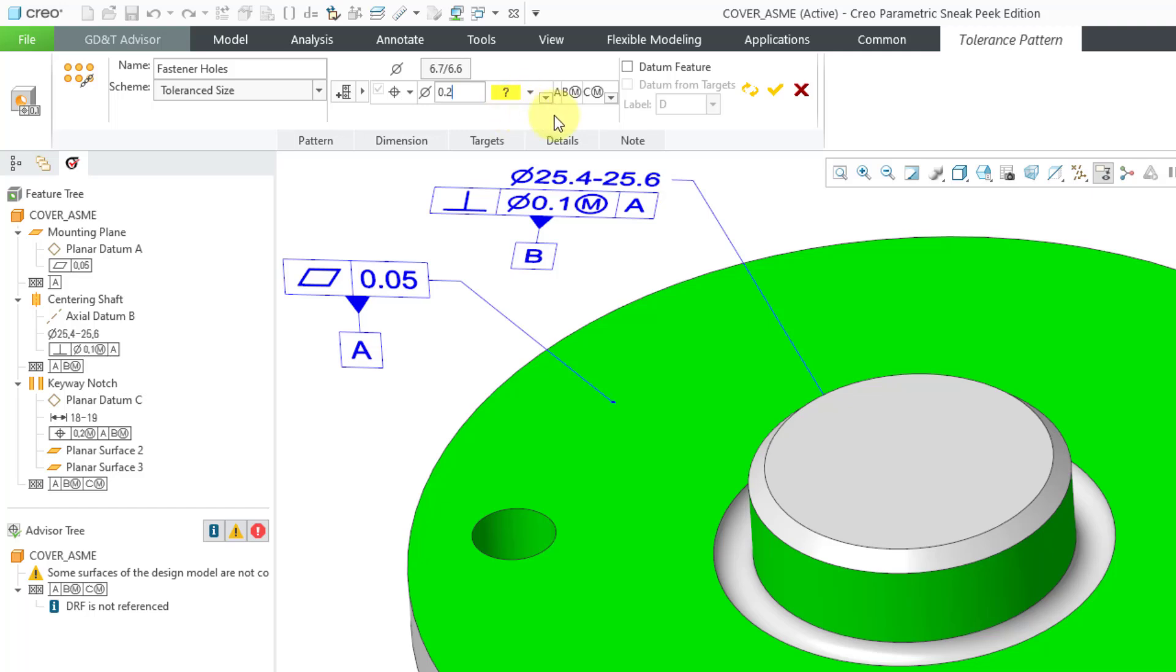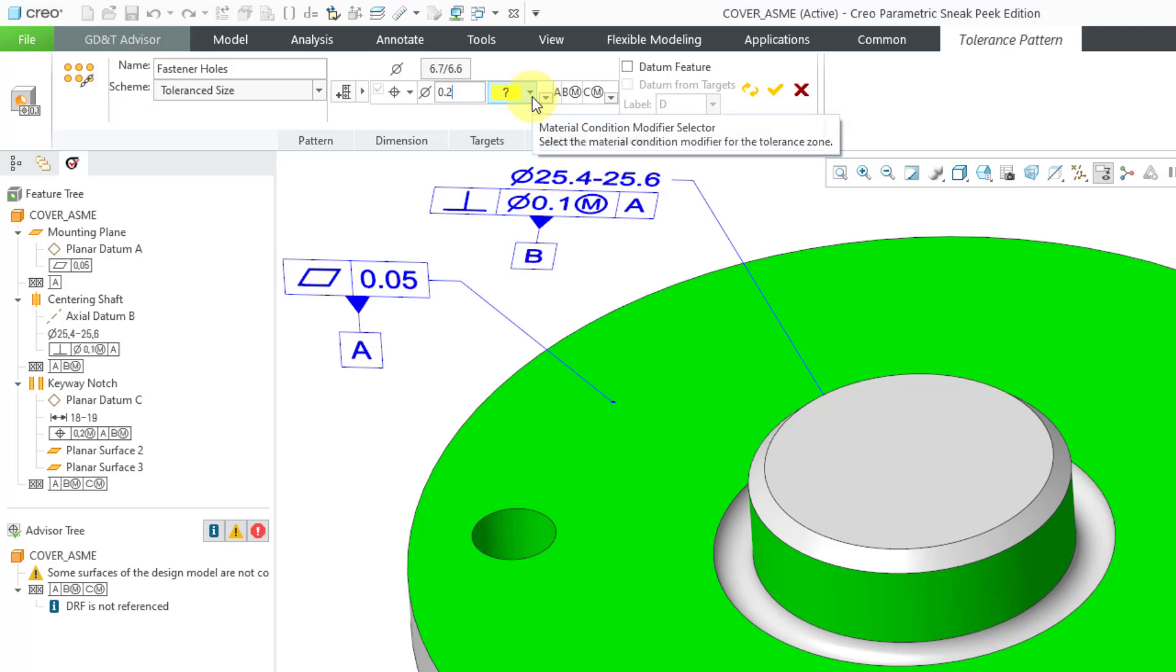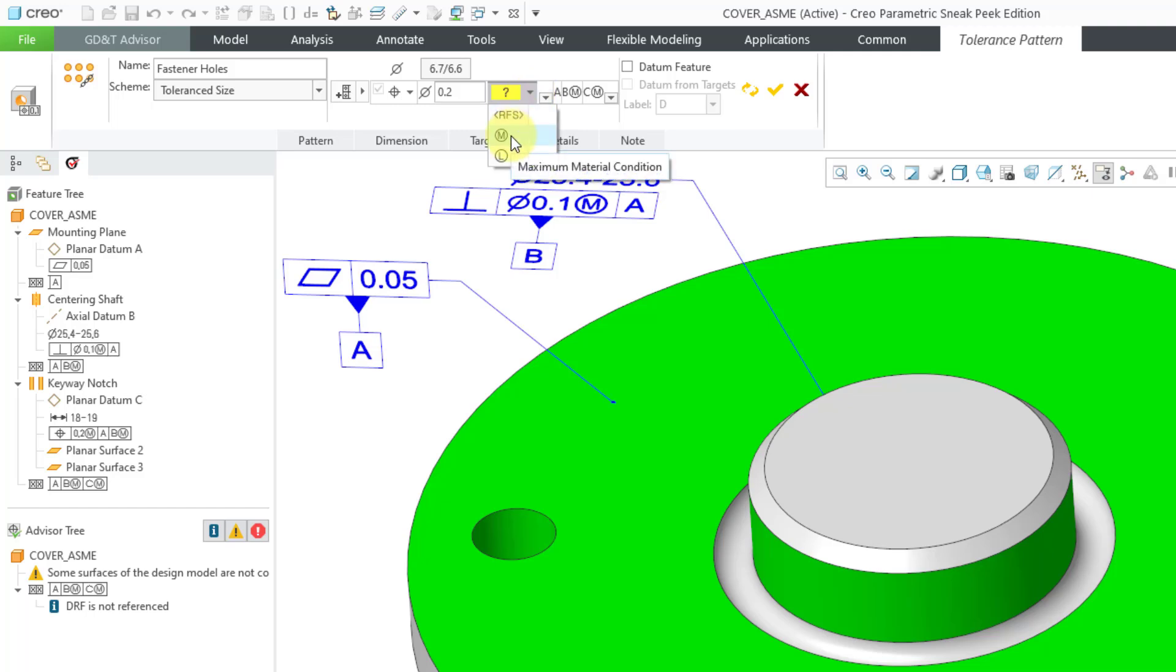You'll notice that if it's not completed, you won't have the green checkmark to proceed. We need to specify whether we want to have regardless of feature size, max material condition, or least material condition. Let's use our max material condition. Now everything is good.